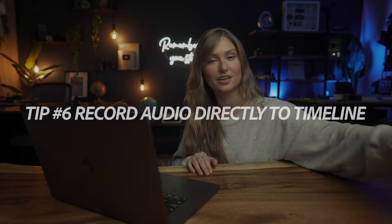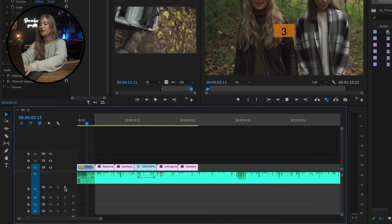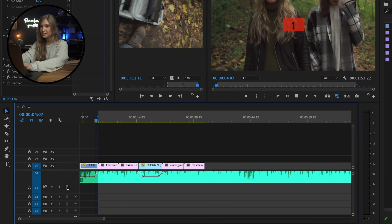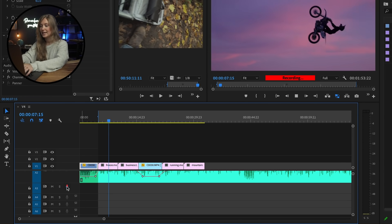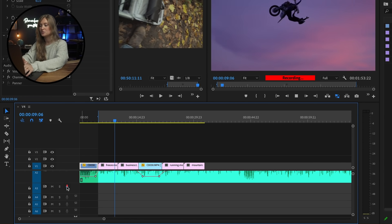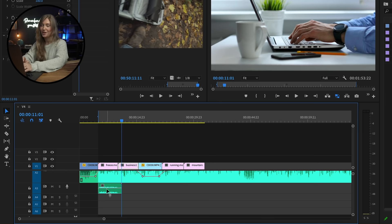Number six is use voiceovers and record directly into your timeline using an external microphone. You heard that right. Directly into the timeline. That means you can make sure your audio lines up perfectly with the footage you'd like to use over it. And it saves you time uploading and importing. We all know I'm a sucker for a good voiceover, and that's why I love this hack so much.